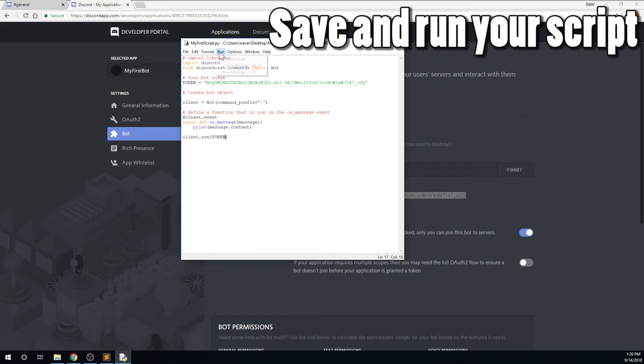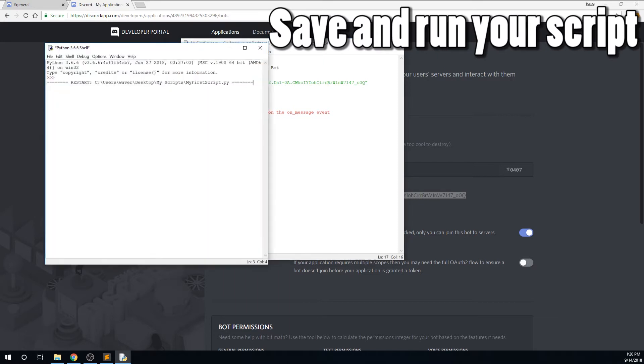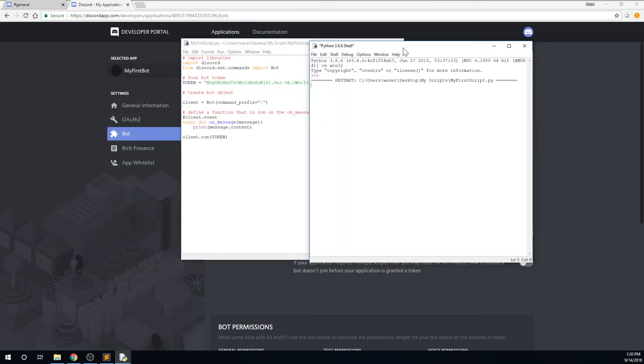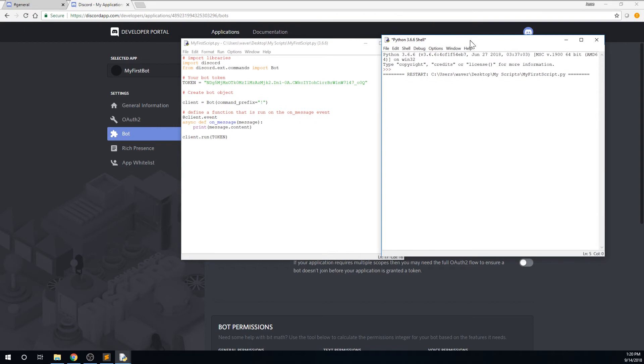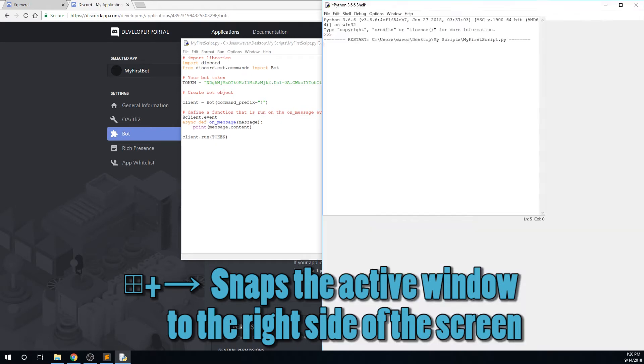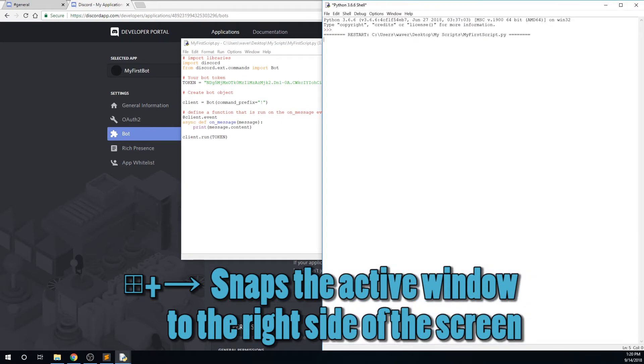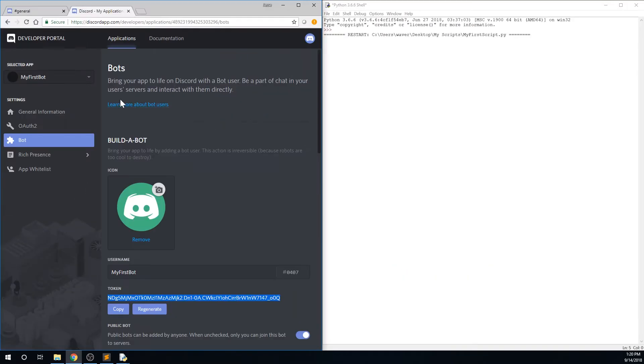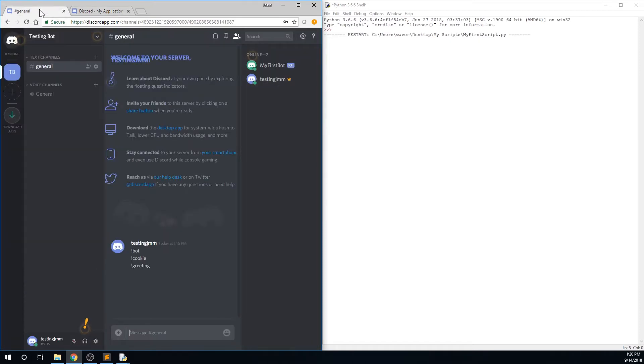And now we can check to see if our bot works. Go ahead and save your file and then click run, run module, and a Python shell window will open. This is where our bot is running. I'm going to press the Windows and right arrow key to snap this window to the right side of the screen. And I'll click on the browser where I have Discord open to snap that to the left side of the screen. Now you can see that the bot is online in this Discord server. It's the first time it's been online. Congratulations.